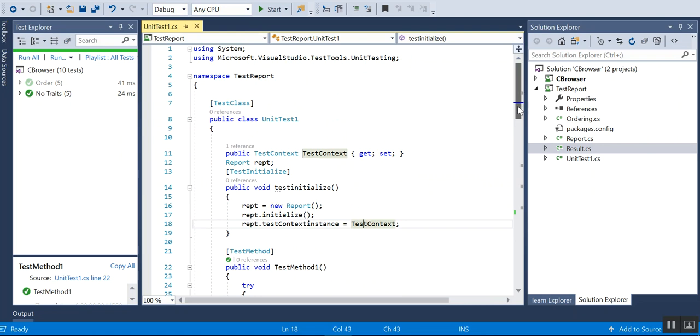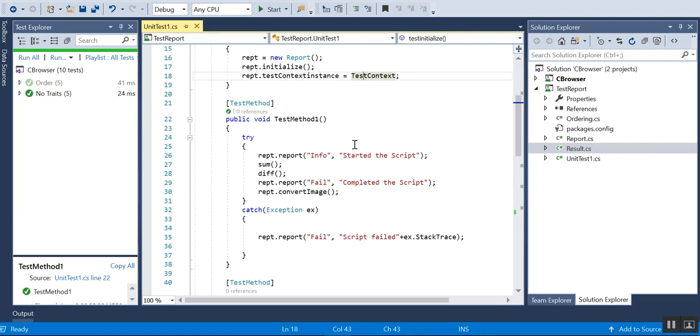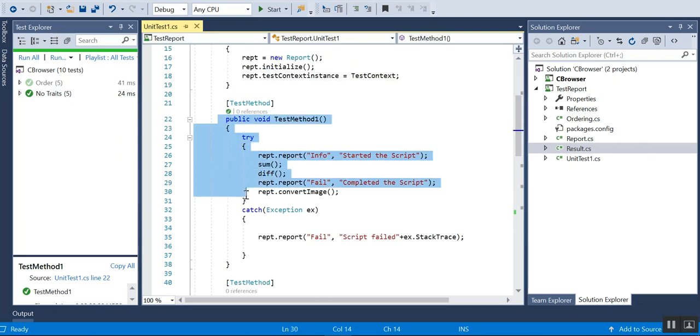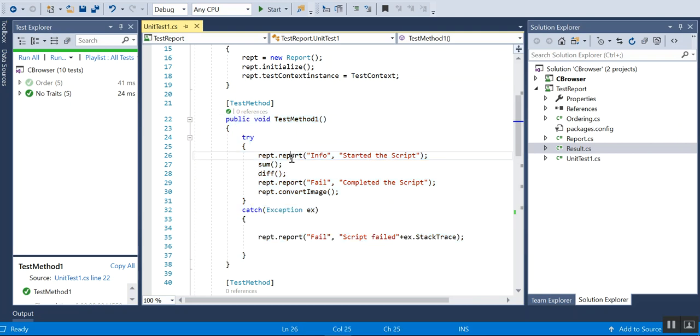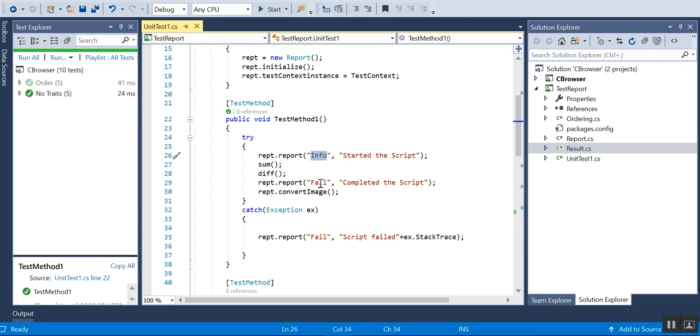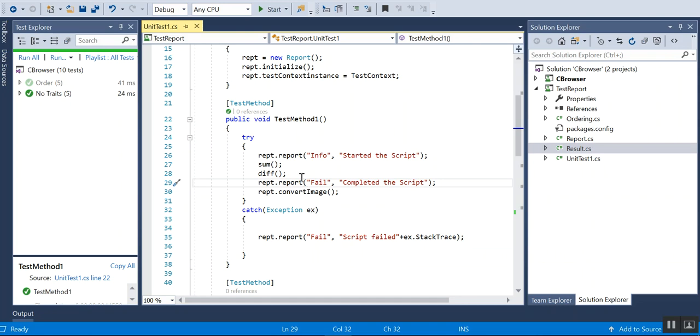So that's a pretty simple result class. Then I'll be getting the test context. This is my test case. I have something called report.report with the status and the step. Info will be white color, fail will be red, and pass will be green.